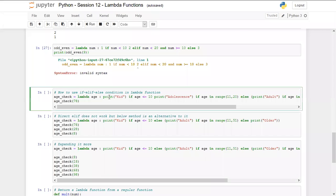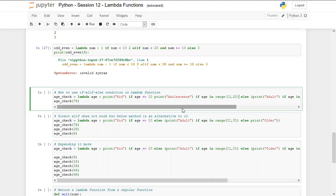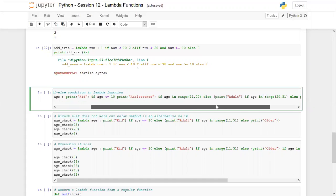Let's continue and understand how we can use if/elif/else in a lambda function. We are creating a function that checks the age of a person. We define a lambda statement with one argument, age, and try printing 'kid' if age is less than or equal to 10, 'adolescence' if age is in range 11 to 20 - but this syntax is wrong. elif doesn't work in lambda, so we try multiple if statements instead, which also fails.